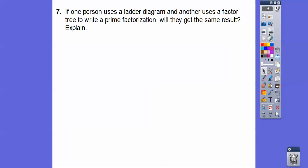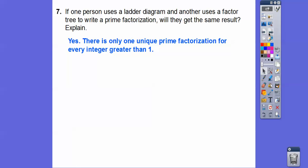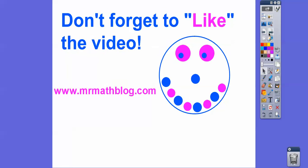If one person uses a ladder diagram and another uses factor trees to write the prime factorization, will they get the same result? If they do it correctly, they should. There is only one unique prime factorization for every integer greater than 1. I hope that makes sense — take care!